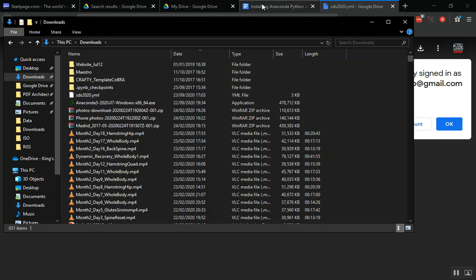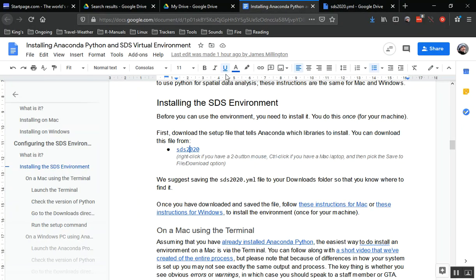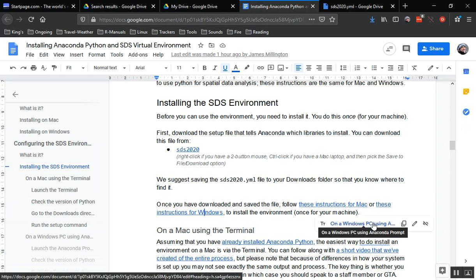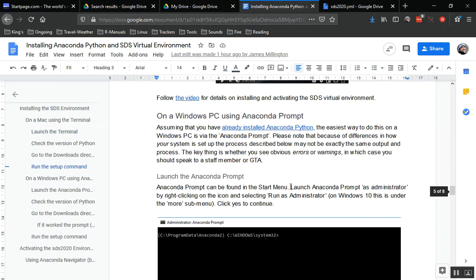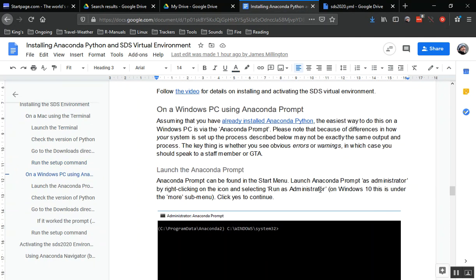Let's go back to the Google Doc with the instructions and go down to the Windows instructions. This video assumes that you've already installed Anaconda Python. If you haven't, go and find the video and instructions for installing Anaconda.